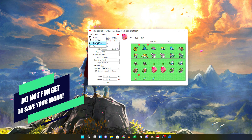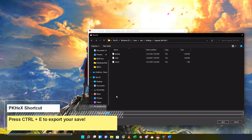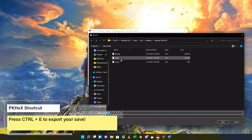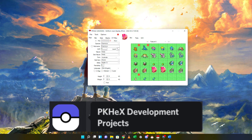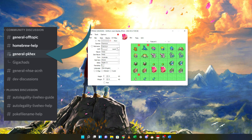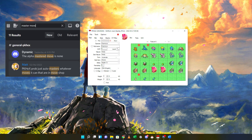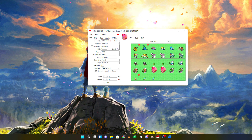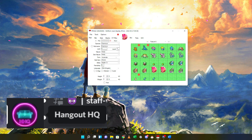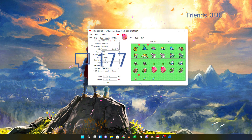Last but not least, don't forget to save your work if you want to load it back into your game file. Export Save is one way to do it, or the easier way is pressing Control+E on your keyboard and clicking Save — it will overwrite the main file. If you need help, you can always join the PKHeX development server linked in the description. Read the channel names before asking questions — most questions have already been answered, so do a quick search or check the pins in each channel. I also have a PKHeX support channel on my Discord server linked below. Hope you enjoyed the video — make sure to like and subscribe!